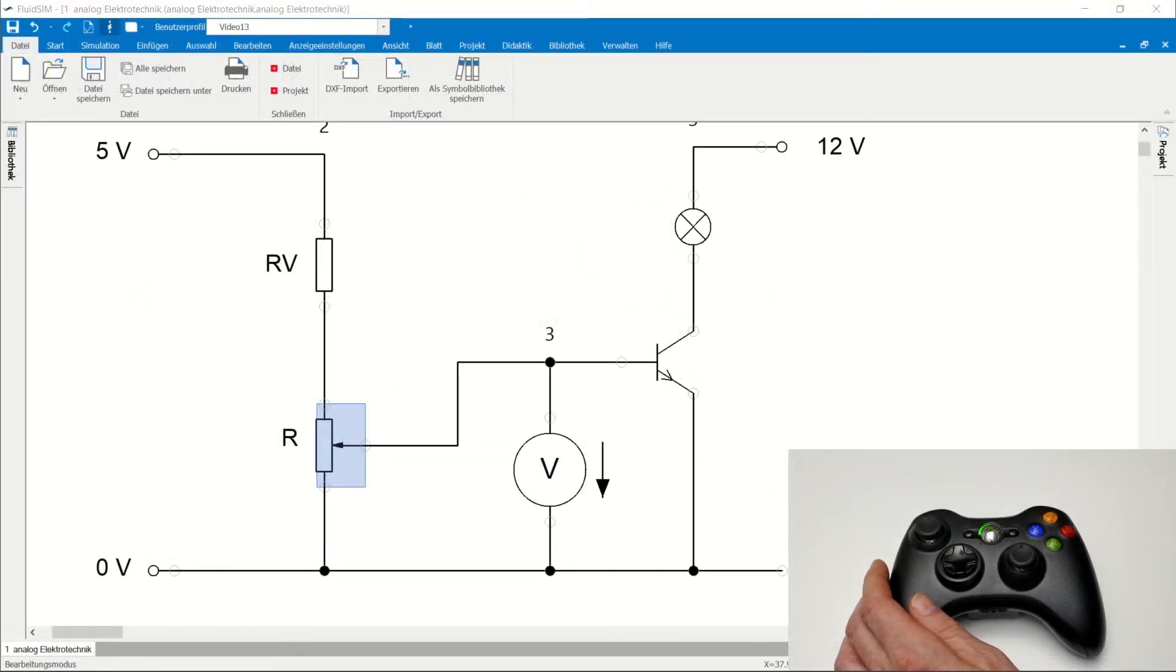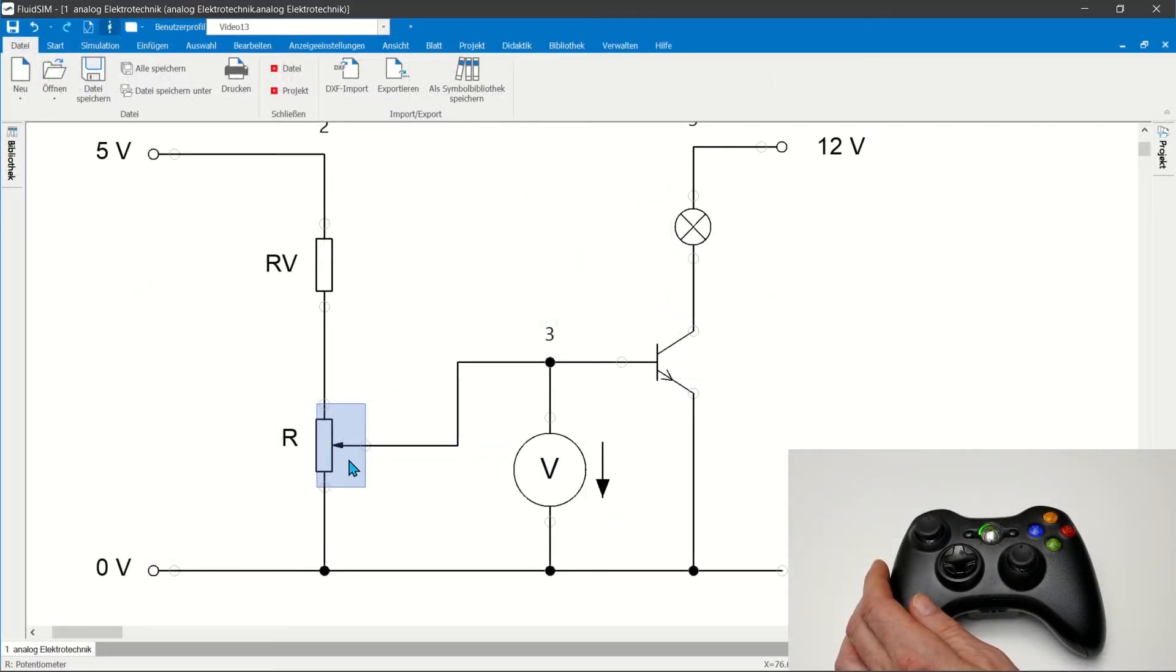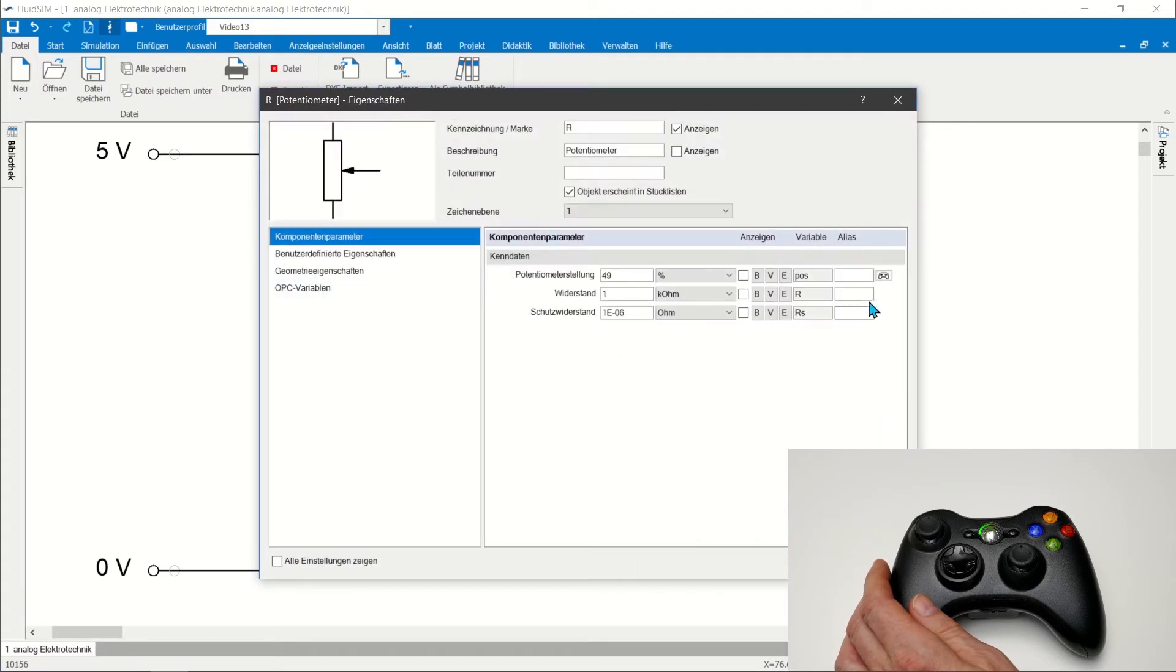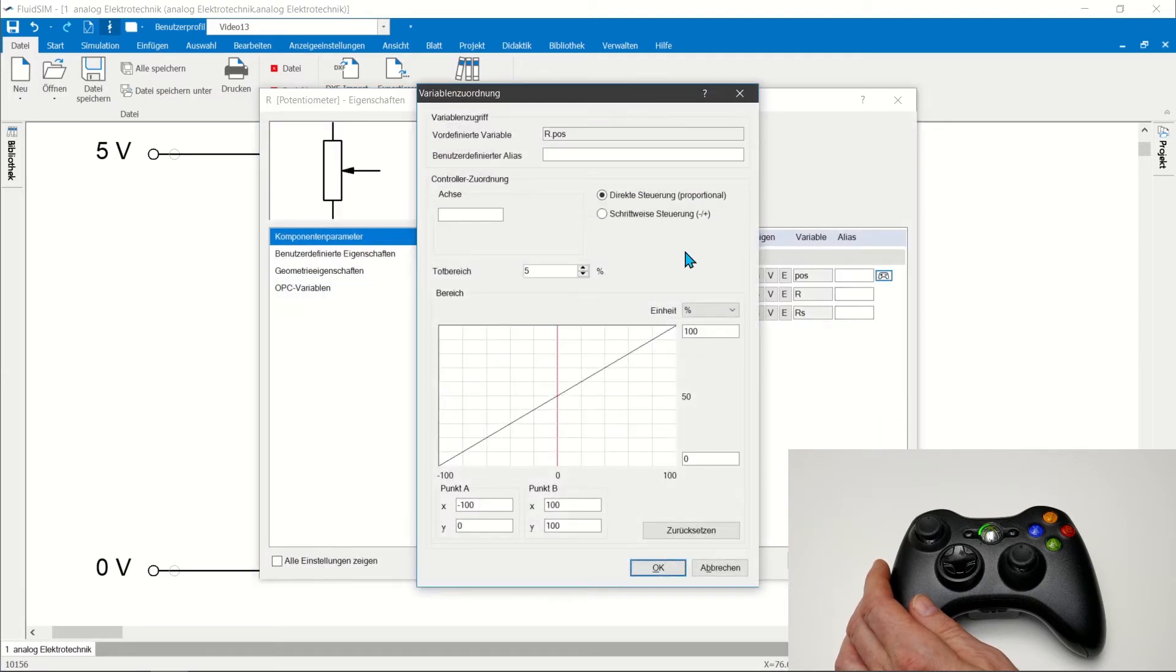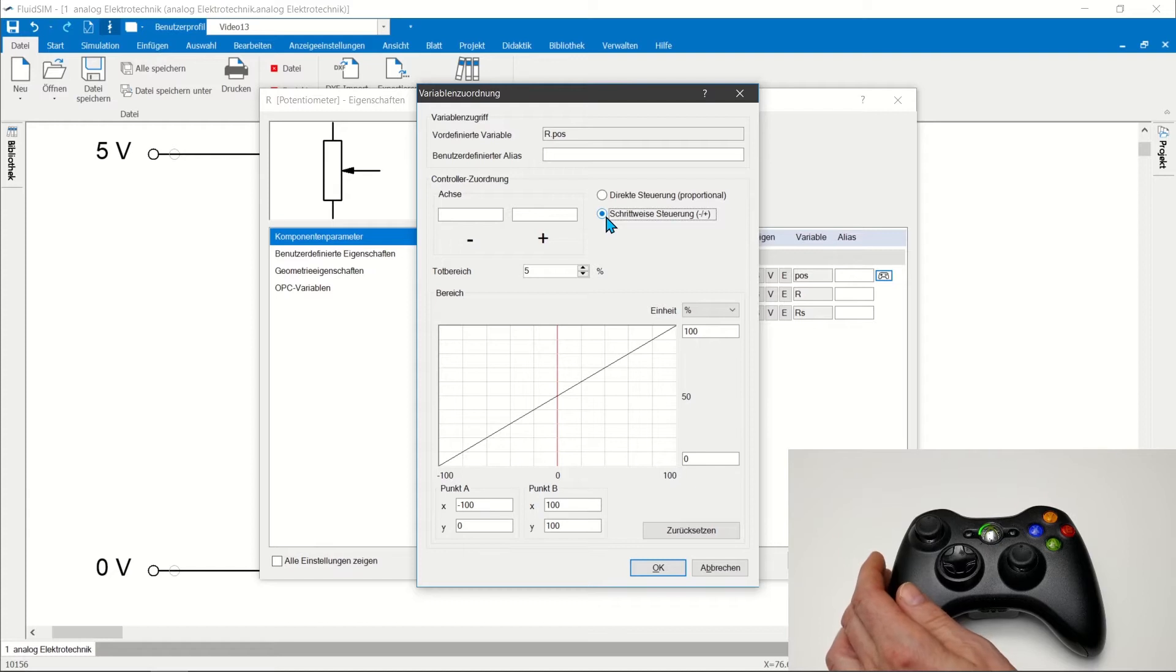Connection of analog controls. Analog control elements can be controlled directly with an analog control element or with two buttons for the positive and the negative direction.